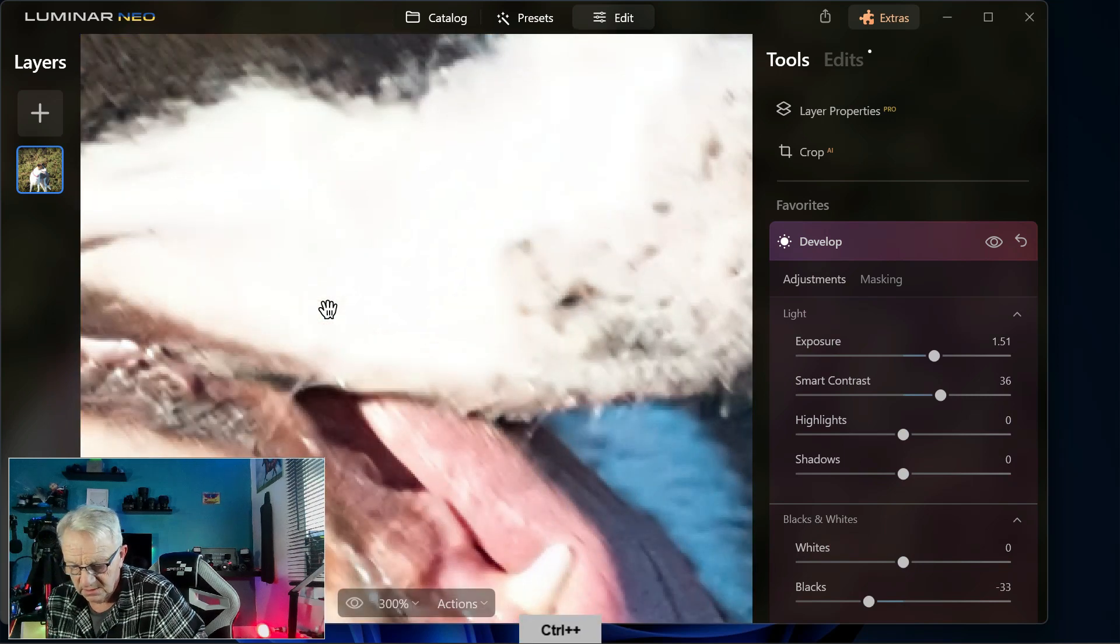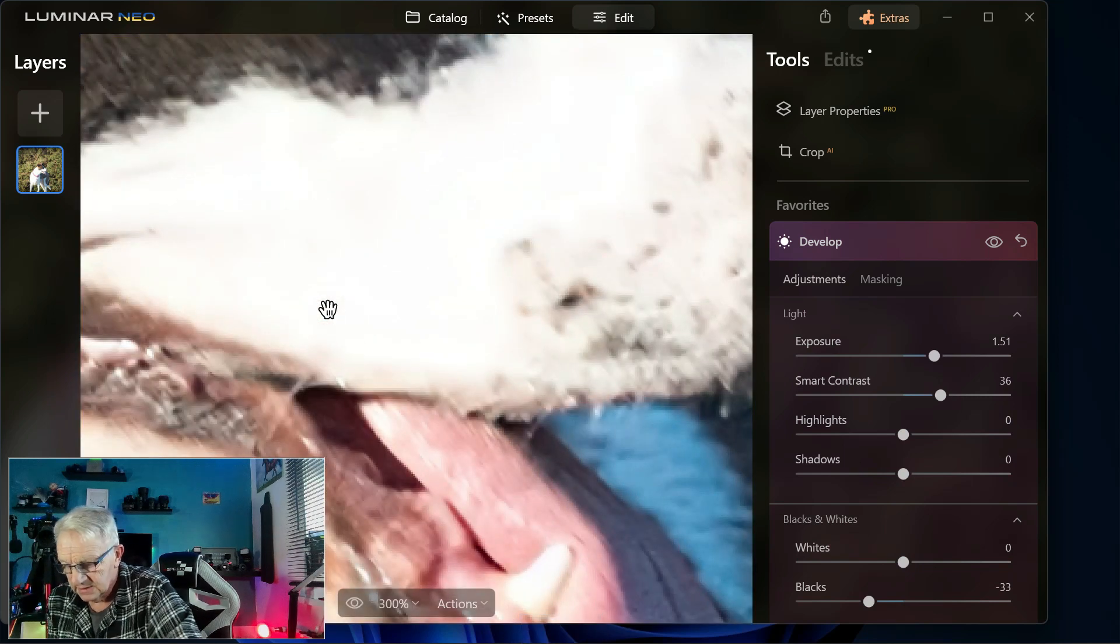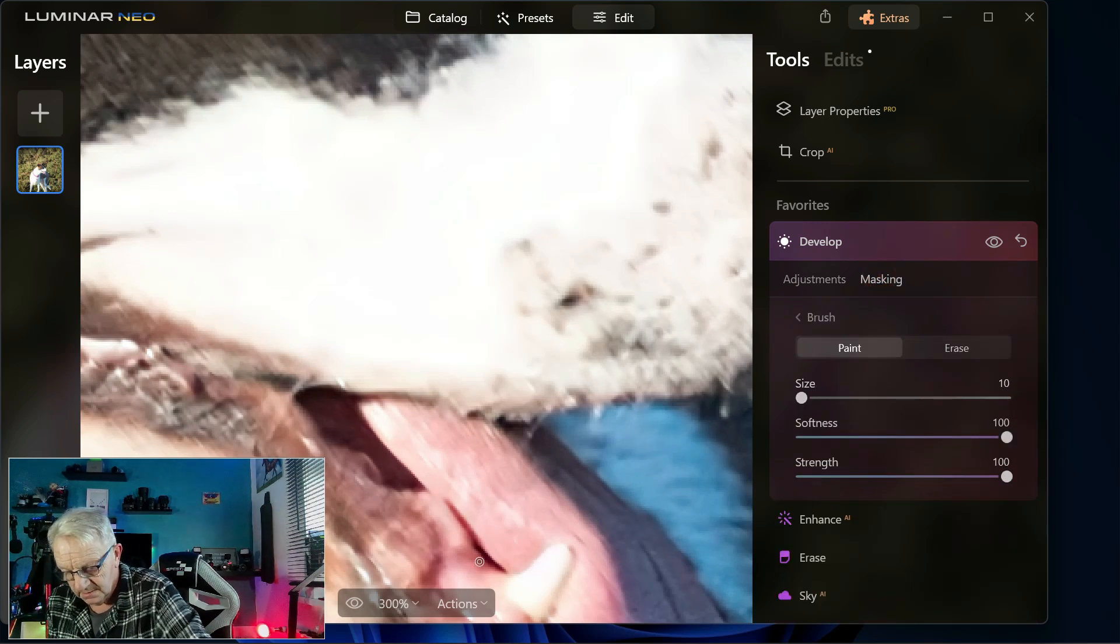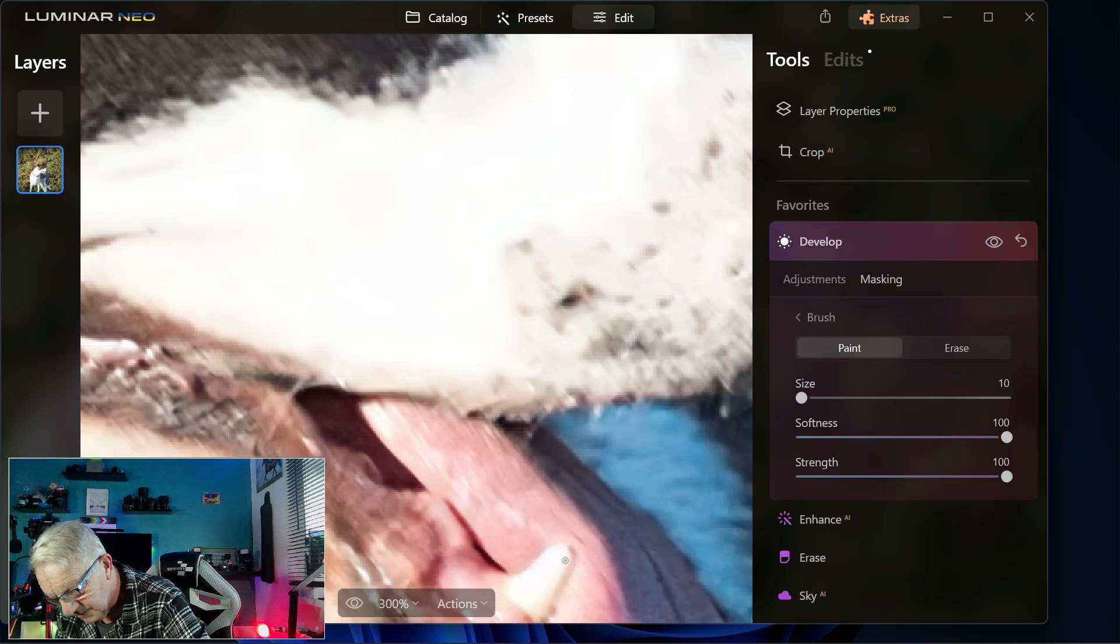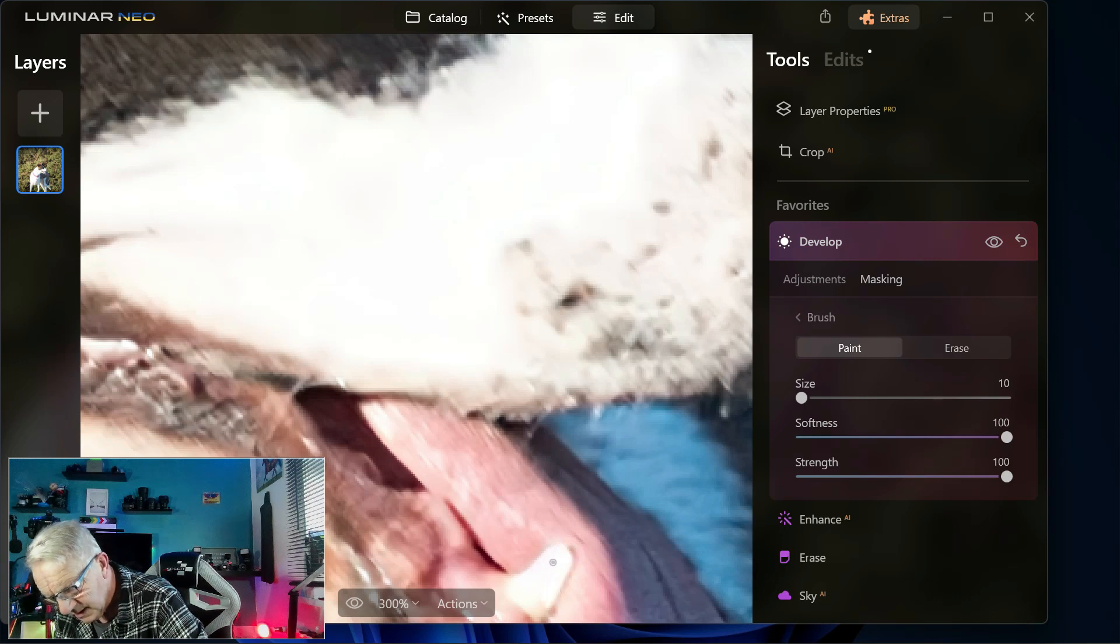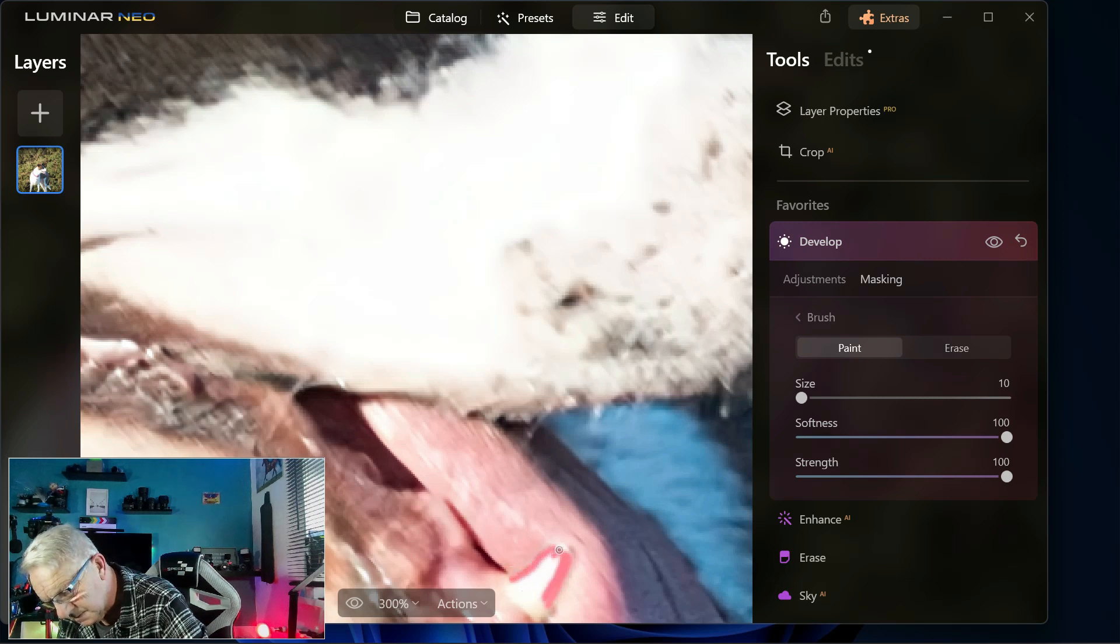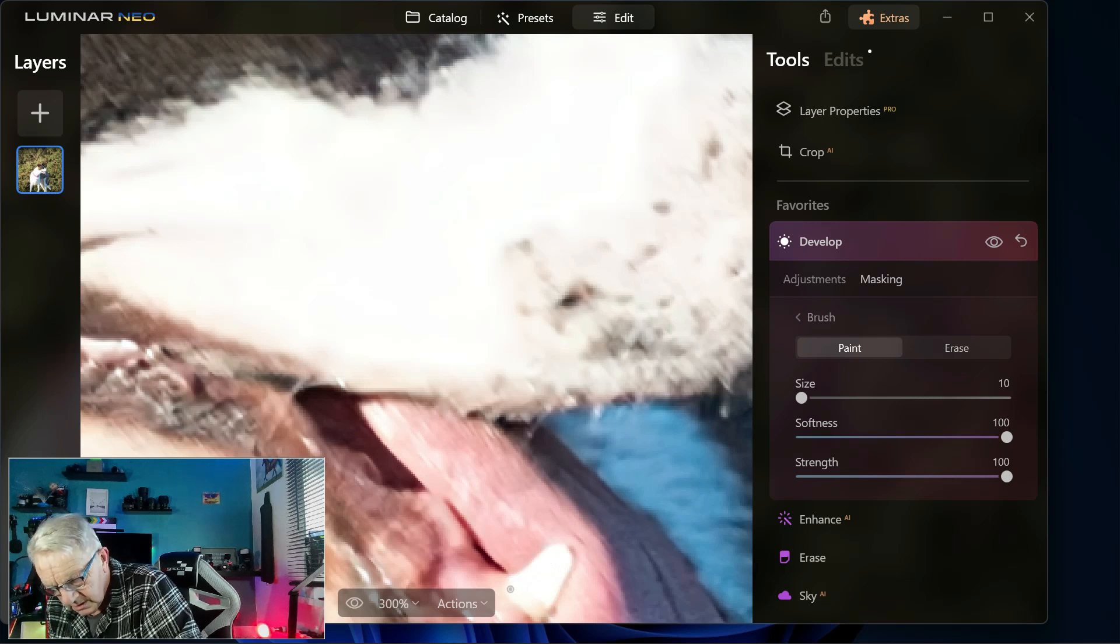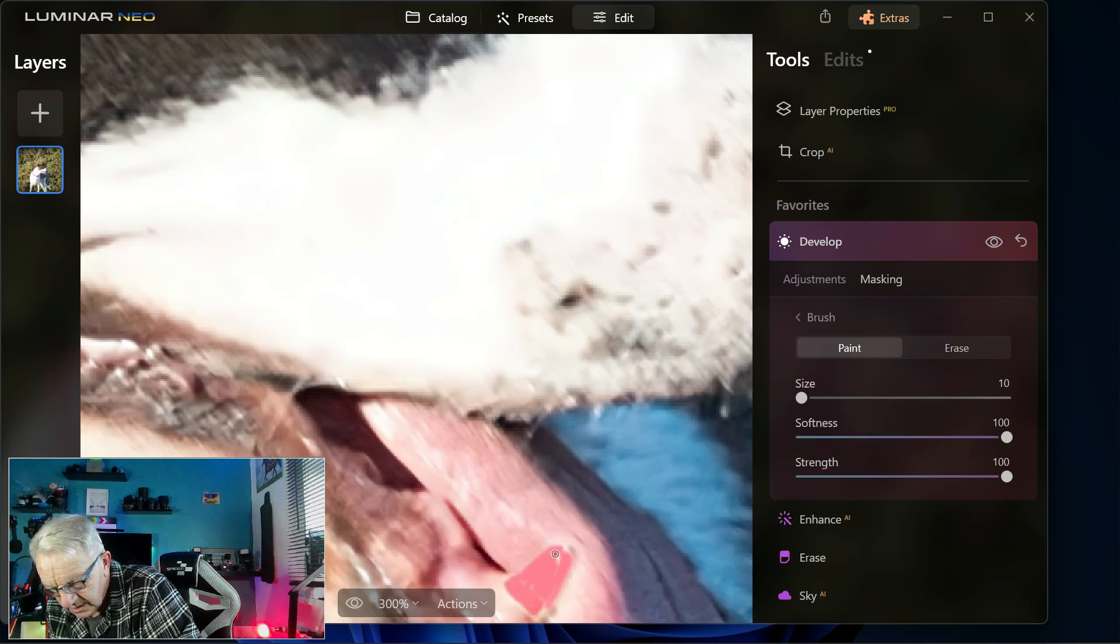Bring that up. There's the tongue. If I want to mask, should we mask the tooth? I mean I'm doing this quicker than normal because of the video, but you'll get the idea.